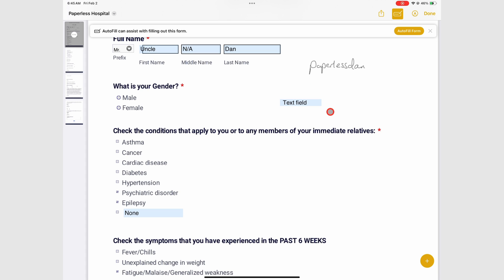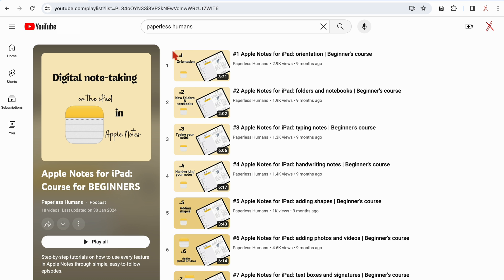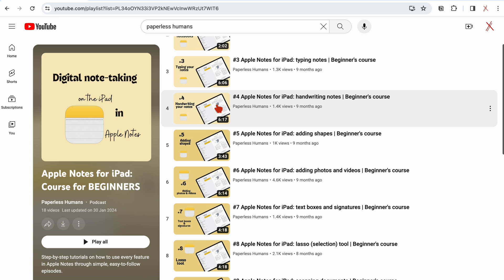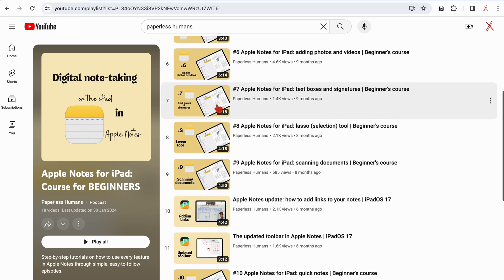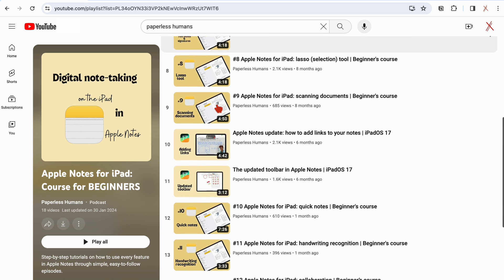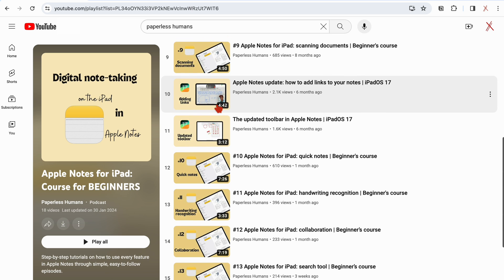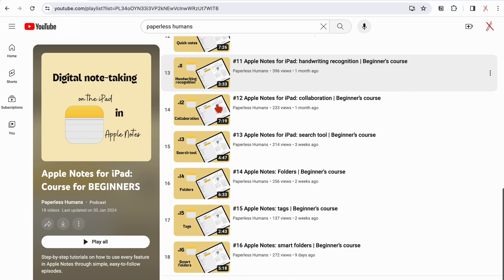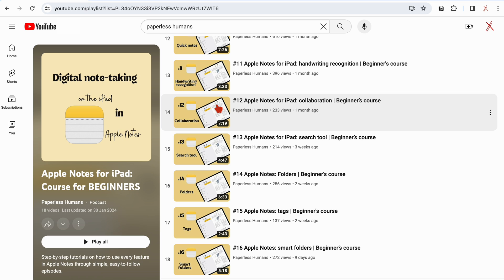And this brings us to the end of this free Apple Notes course. We will be adding more episodes as we receive more updates later on. We hope you guys have found this course useful. Share it with your loved ones and subscribe. Thank you, Fantastic Human, for watching. See you in the next episode.